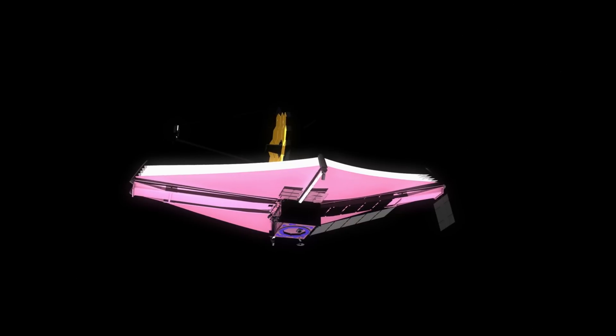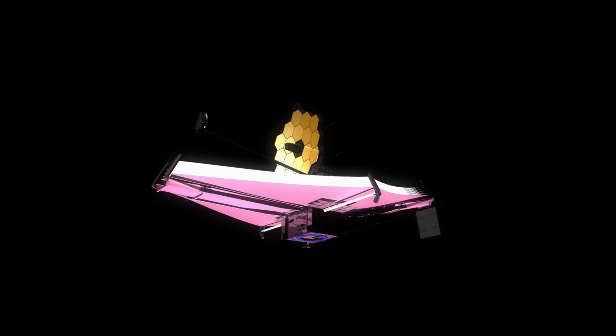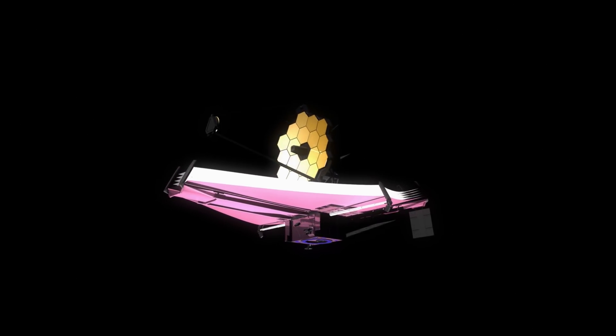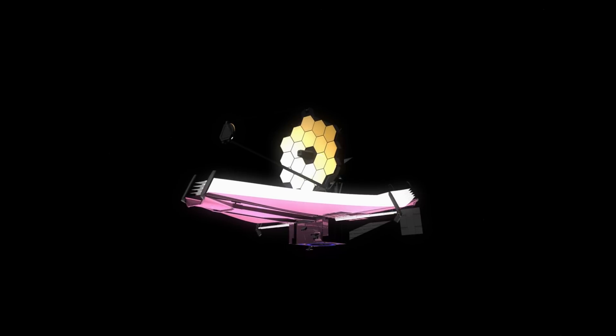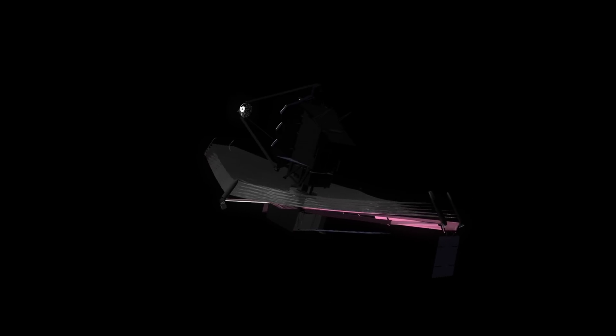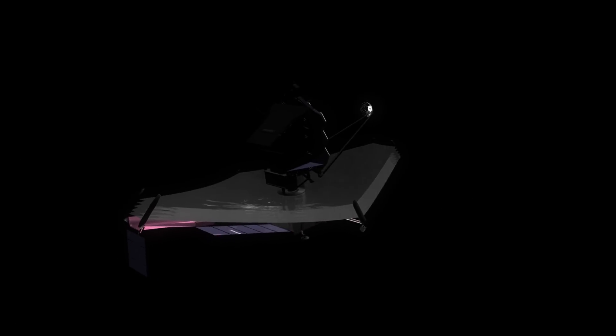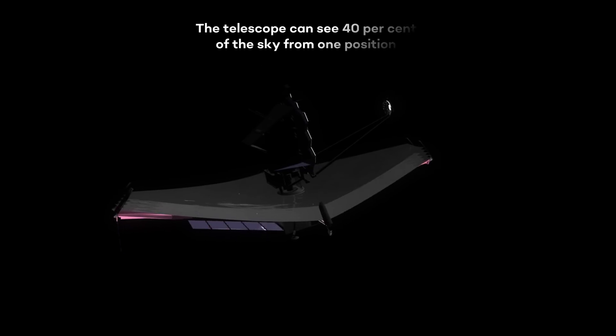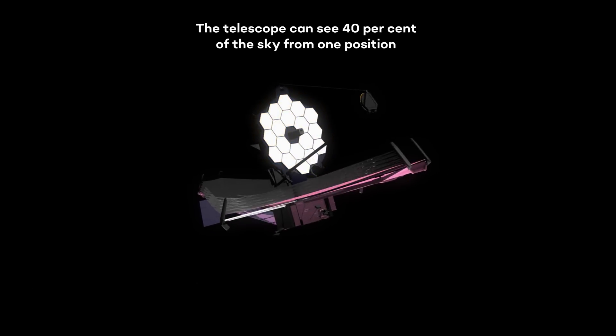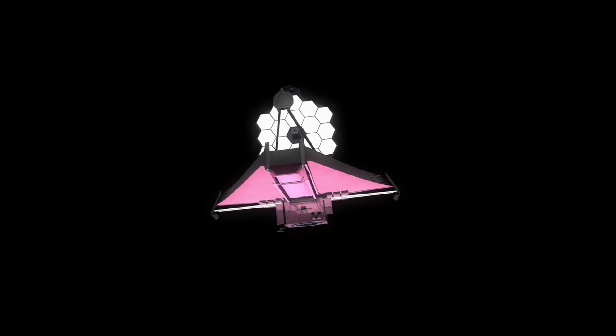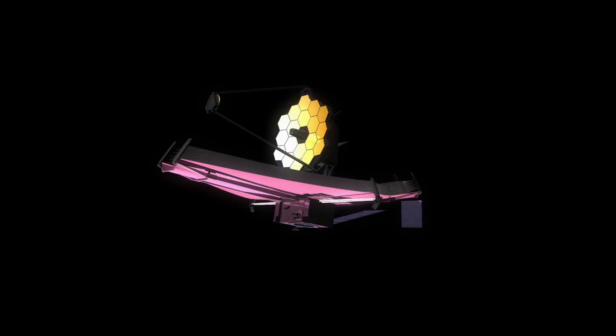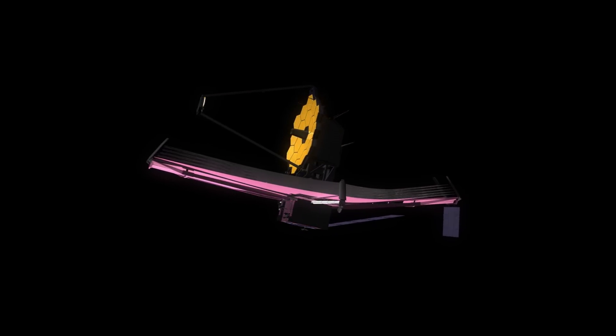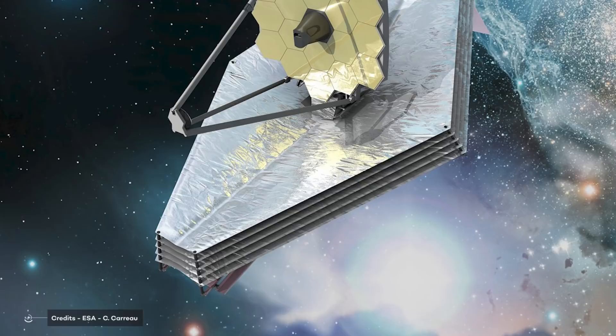The sunshield was designed to be folded 12 times, so that it fits within the Ariane 5 rocket's payload fairing. Because of the sunshield, JWST does not have an unlimited field of regard at any given time. The telescope can see 40% of the sky from one position and can see all of the sky over a period of six months, the amount of time it takes to complete half its orbit around the Sun.